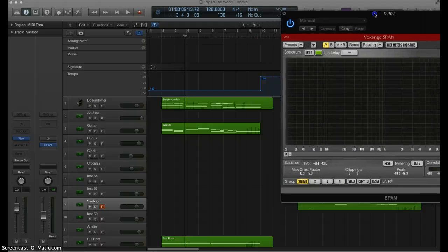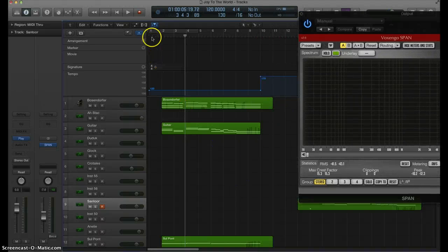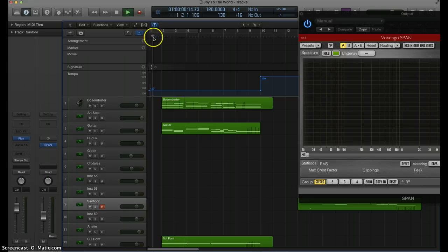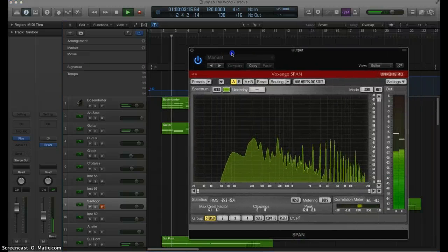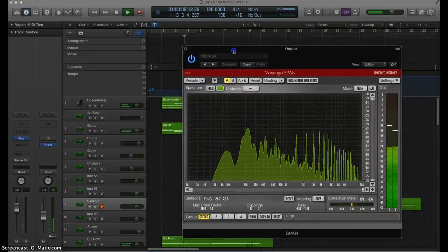This right here, Voxengo Span, is a great little plugin that is available for free. So if you are doing any kind of work like this, it's great to be able to analyze the spectrums of the music that you're playing.